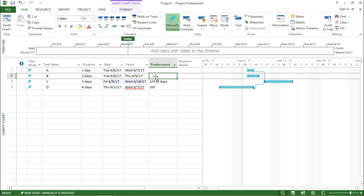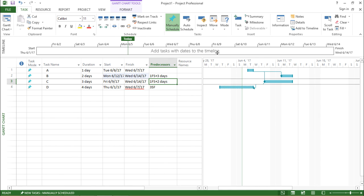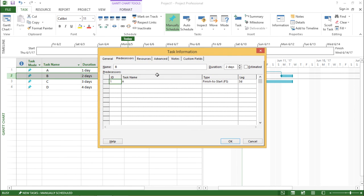Similarly, I can also give the predecessor relationship by typing. I type 1FS+3 days — that is a finish-to-start relationship with three days of lag. It will take task ID 1 and apply three days of lag. If I hit Enter and look at the right-hand side of my screen, it has taken a lag of three days excluding Saturday and Sunday, so task B will start after three working days — that is Monday. If I double click on this task, it confirms three days of lag.